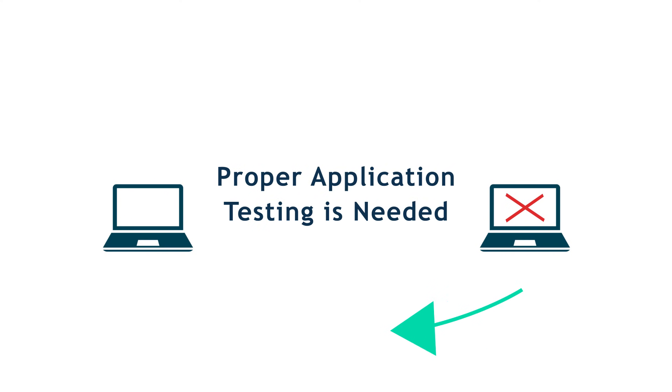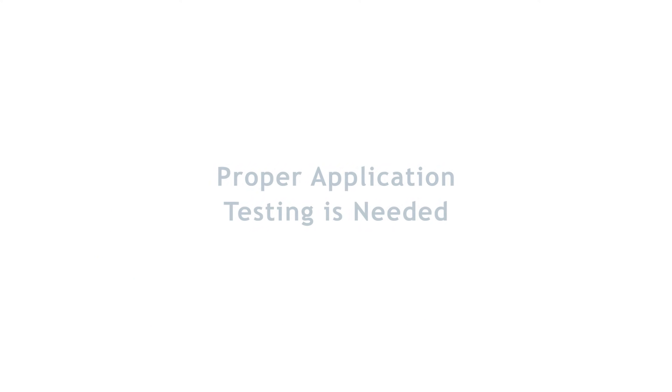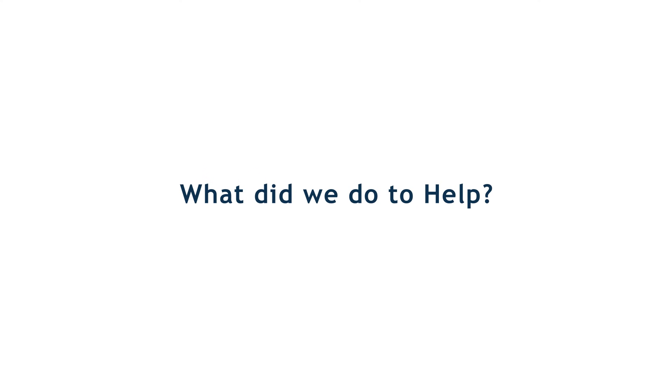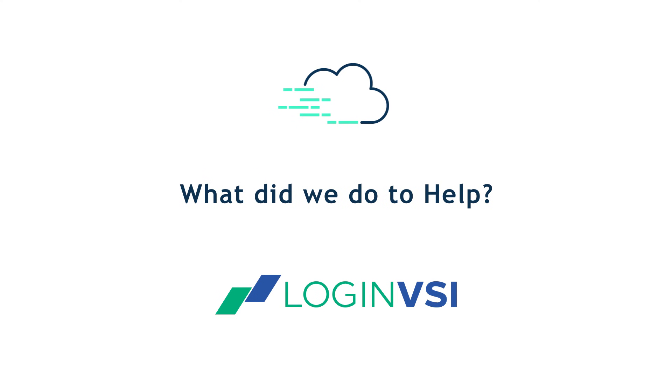This issue, resolved quickly by rolling back, demonstrates why proper testing is needed, and this is one of many issues out there. So what do we do to help? We partnered with Login VSI to help our customers include application testing in their patching process. So let me show you how we do it.